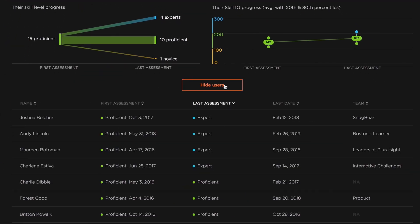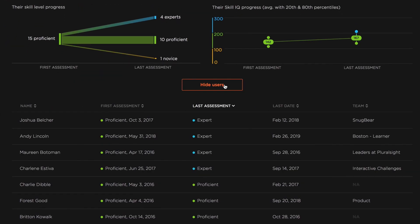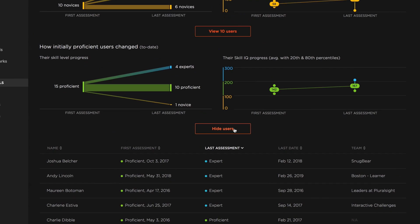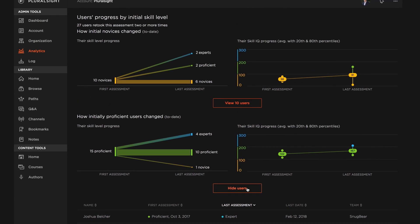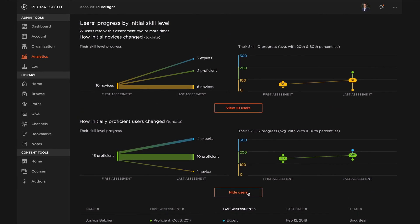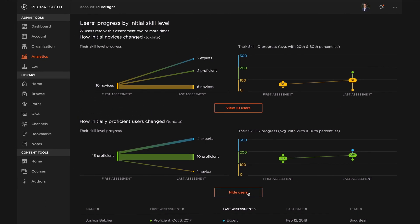At an individual level, you're able to see the date and skill level of the person's first assessment and most recent assessment. By tracking growth over time, you can help your team develop business-critical skills efficiently and have confidence your team is on track to accomplish goals faster.